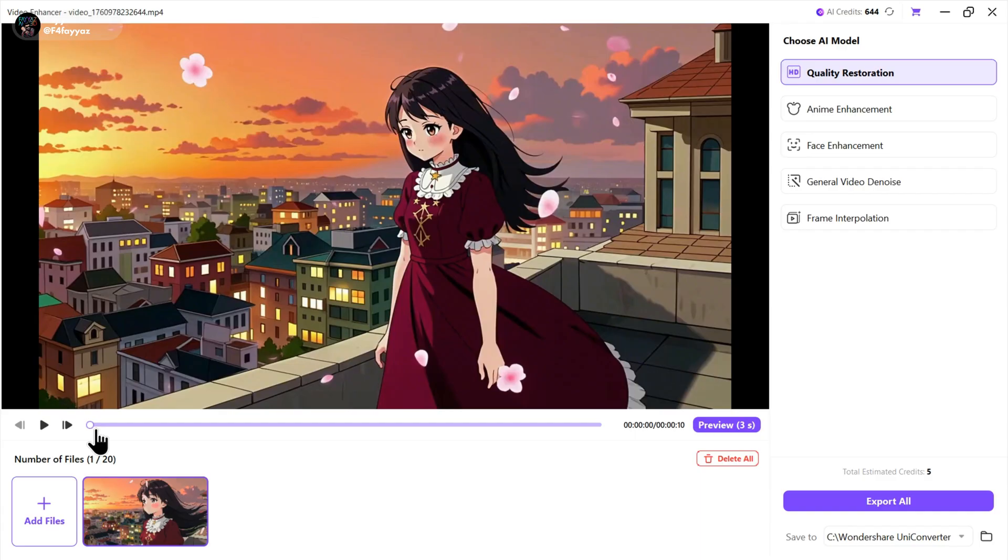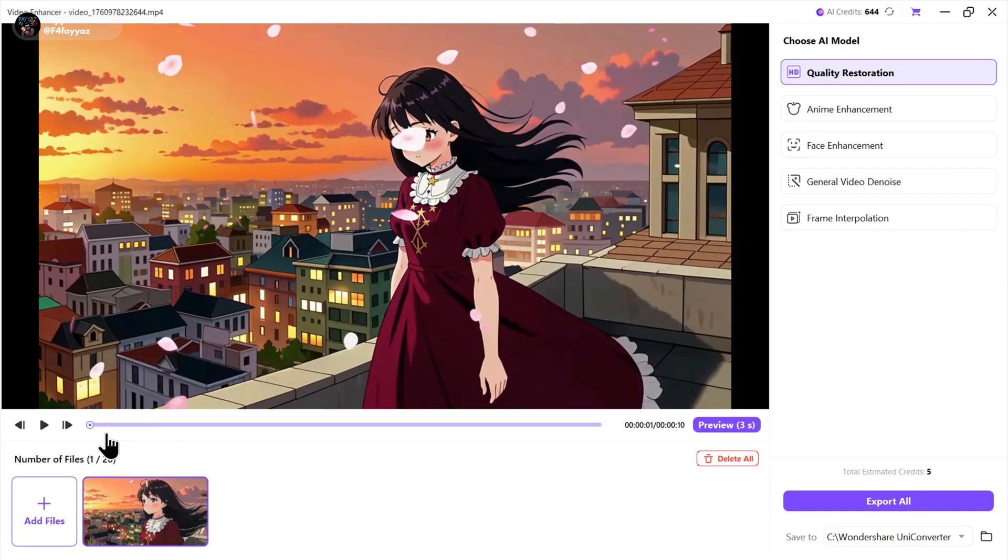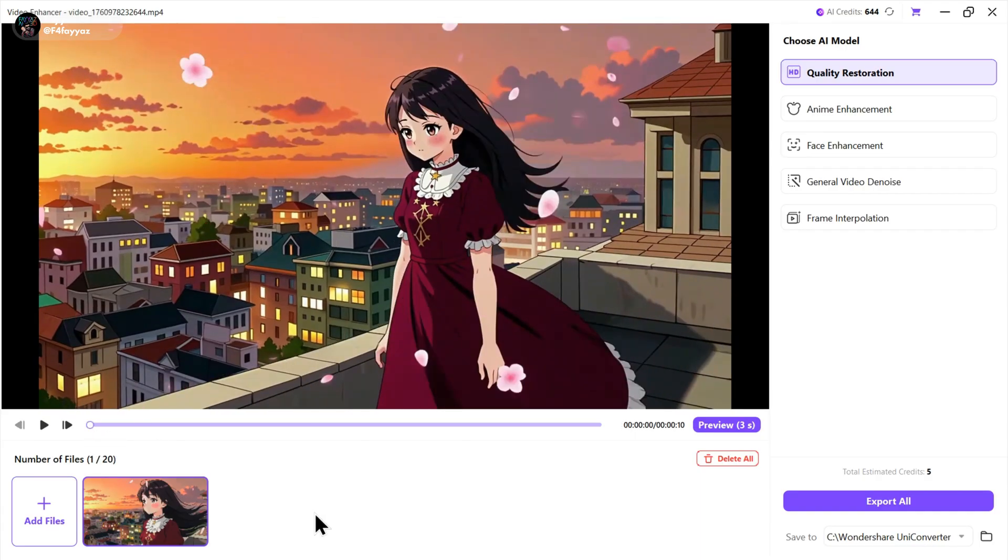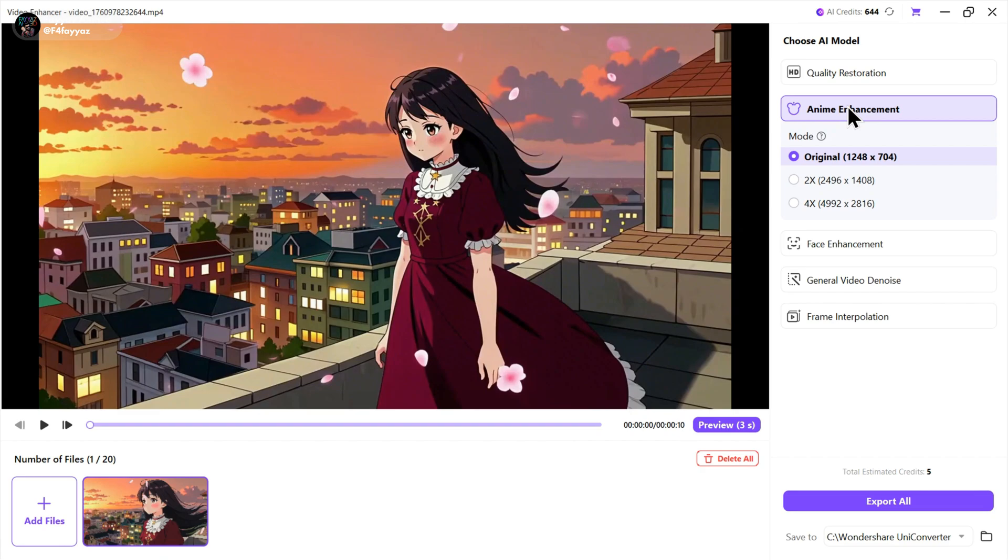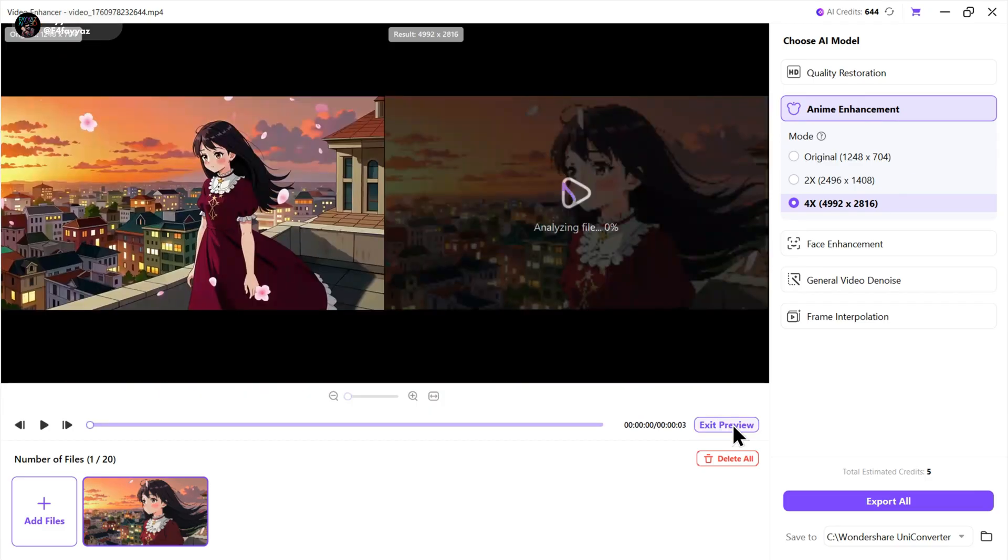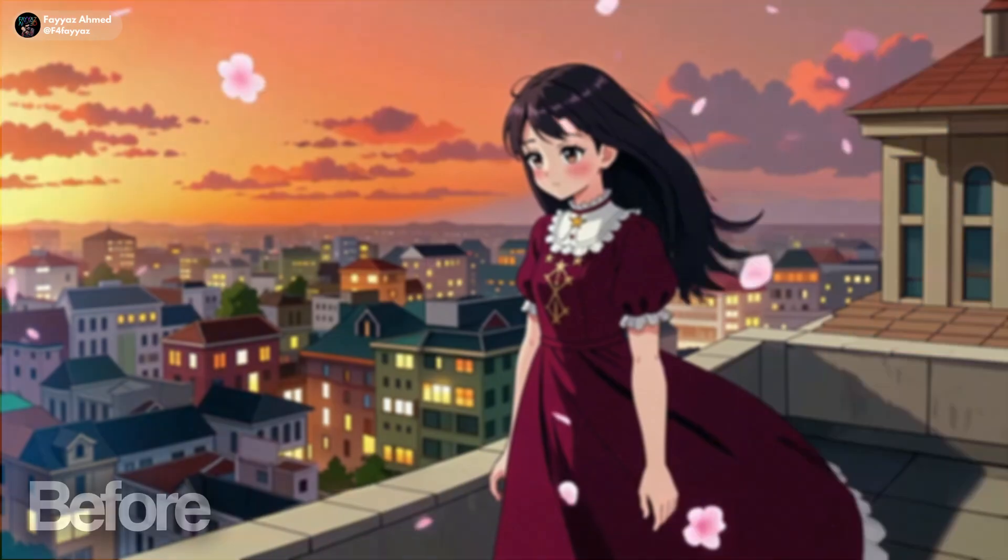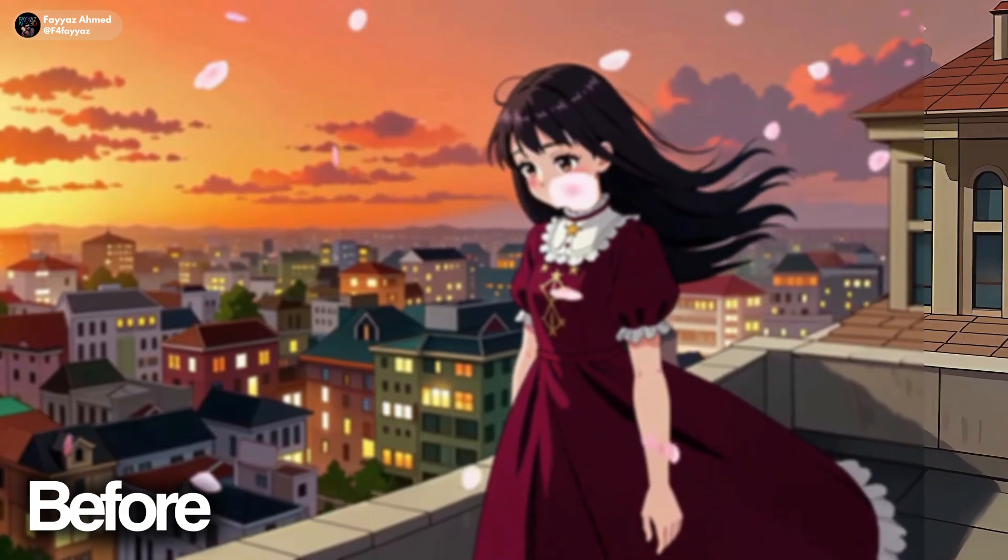Now I have an anime clip, so let's enhance it. Simply click on anime enhancement. Then select 4x for the best results and click preview. The result is just mind-blowing.